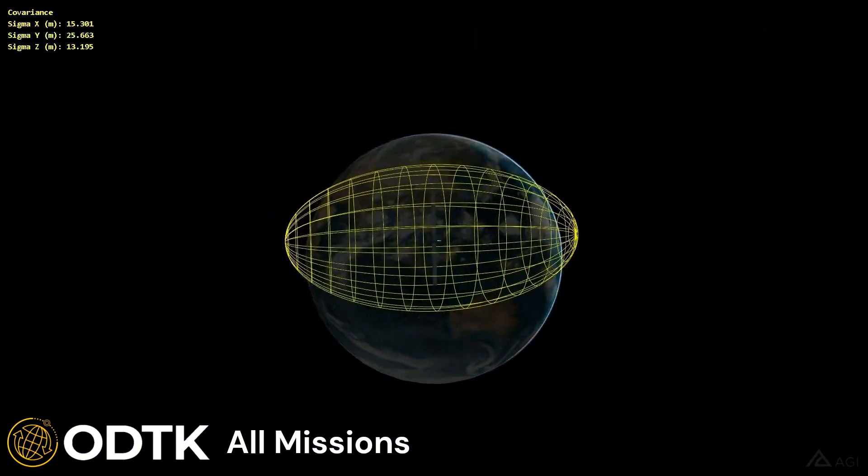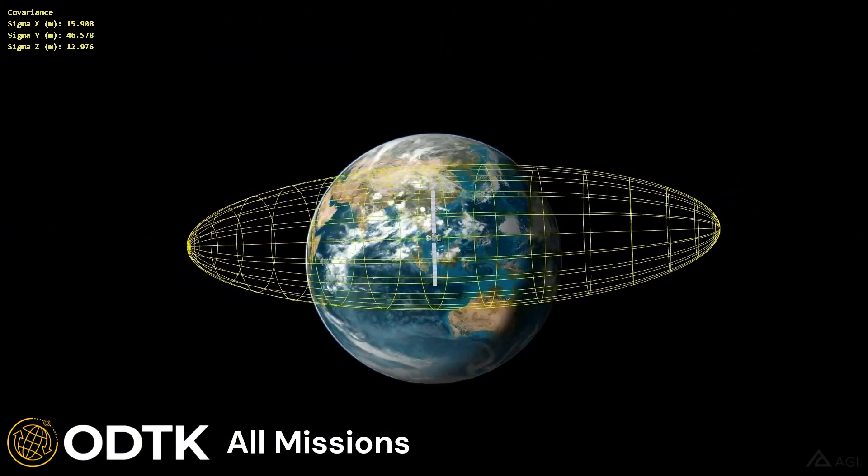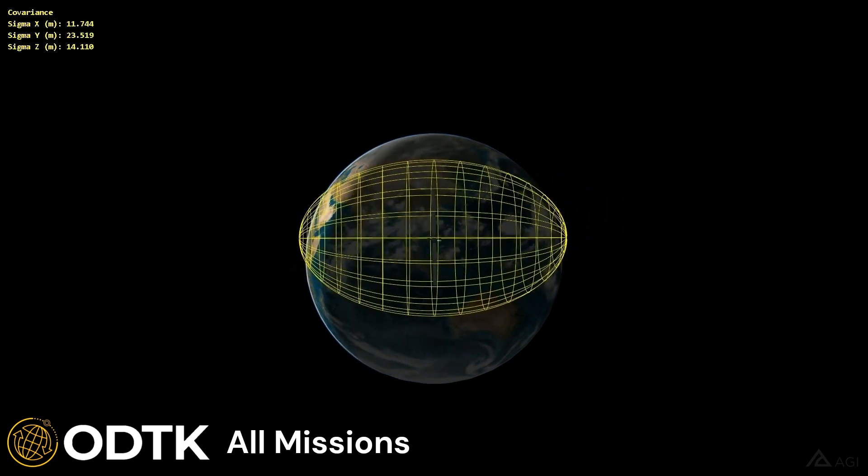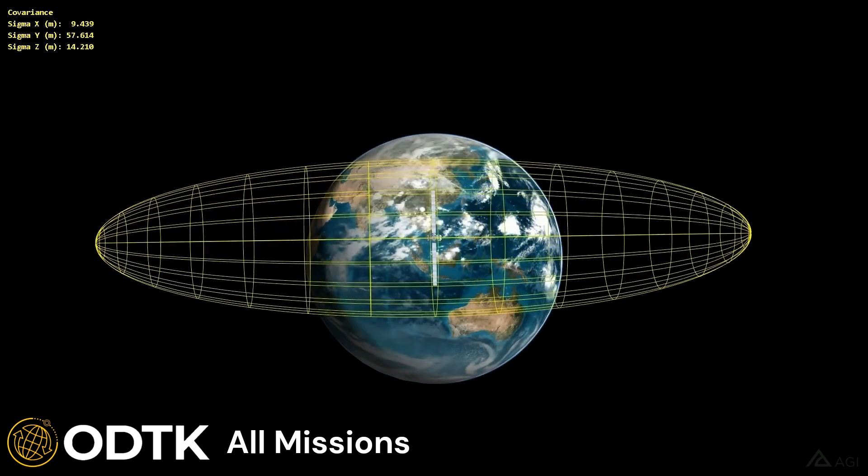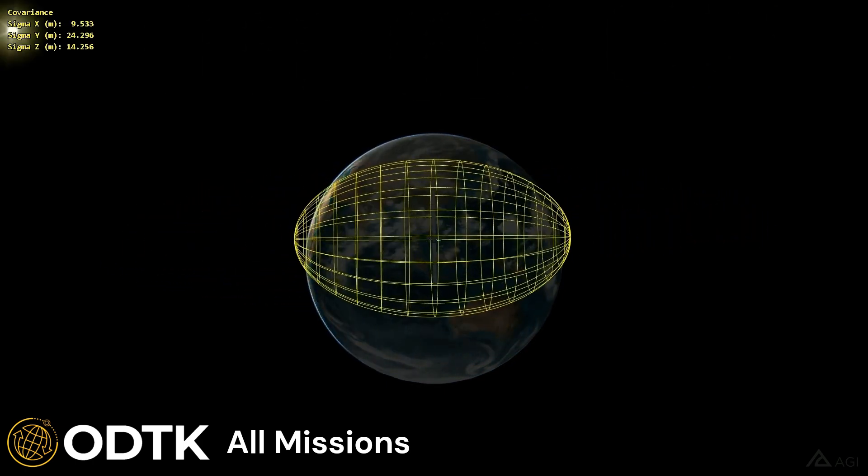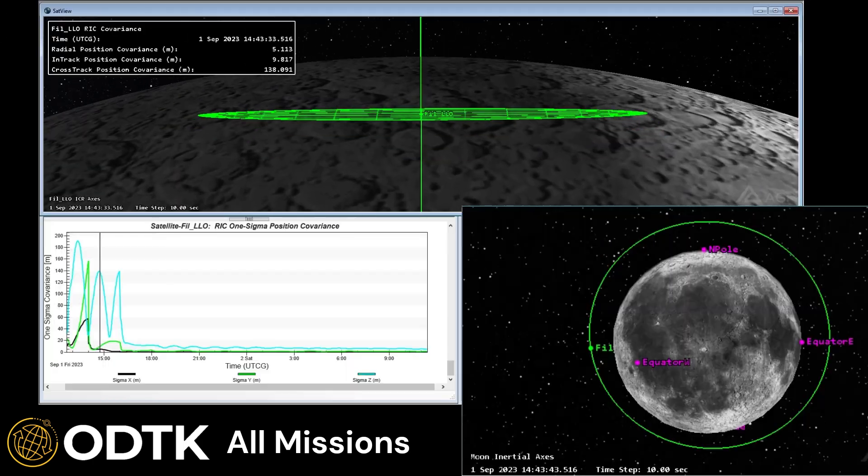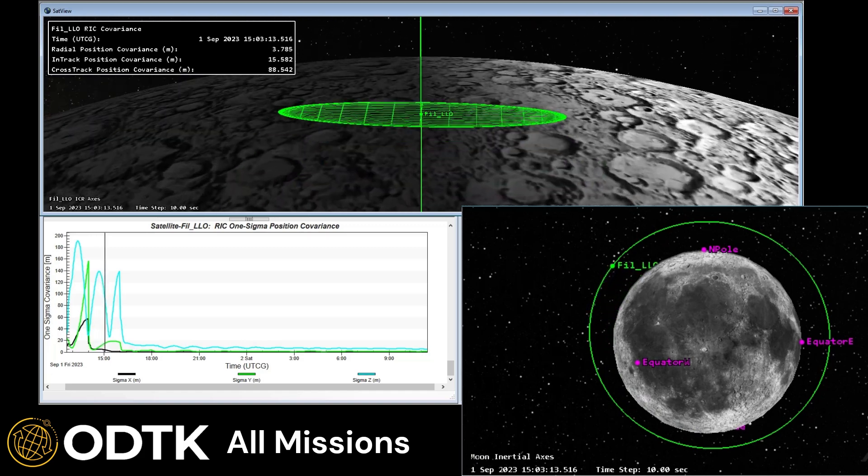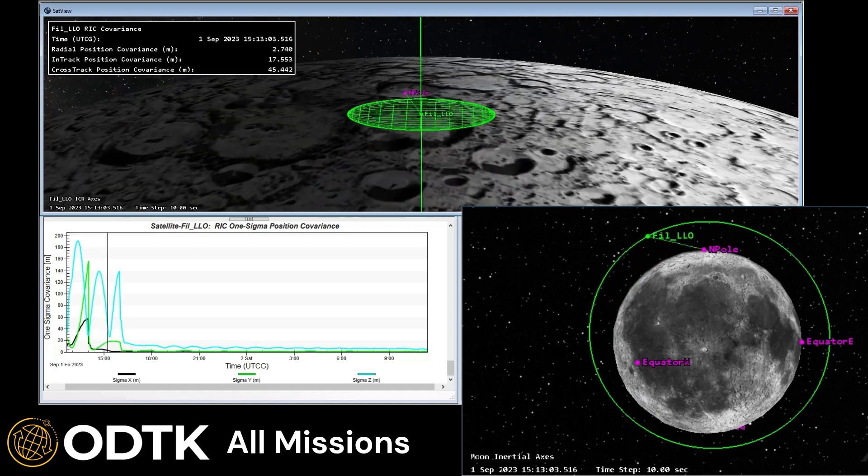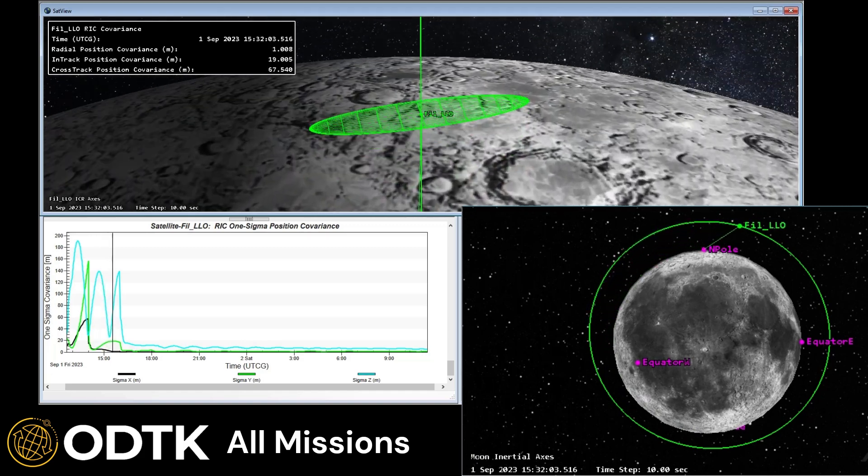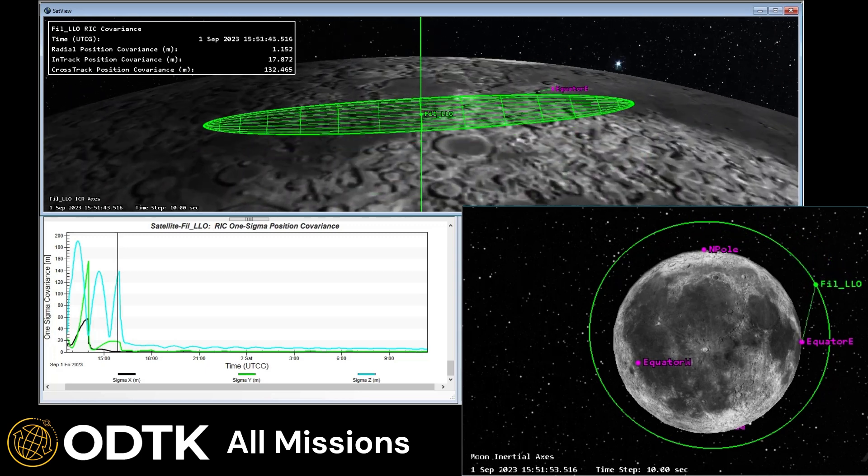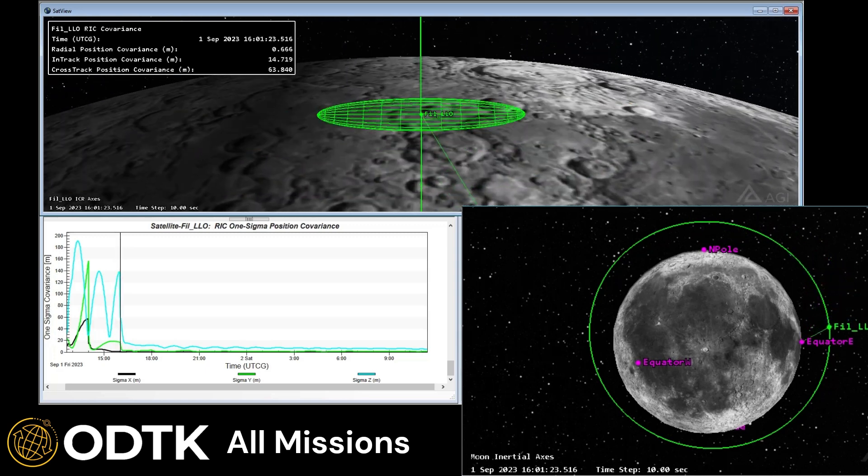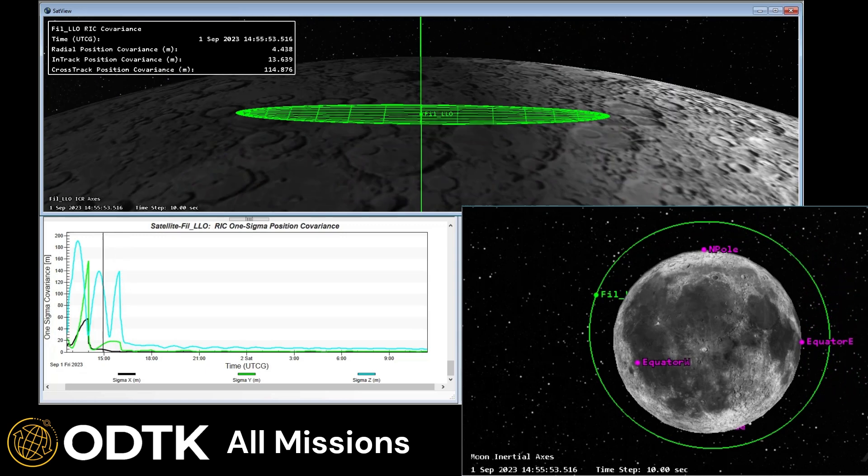So this is showing that we can use ODTK for all missions, not only LEO, MEO, GEO, but we can also use ODTK for lunar and cislunar, as well as interplanetary, as well as Martian orbits. Whatever orbit you have, you can bring that into ODTK and process data for it. Now we'll switch over to the tool and maybe do a quick demo of the tool itself.